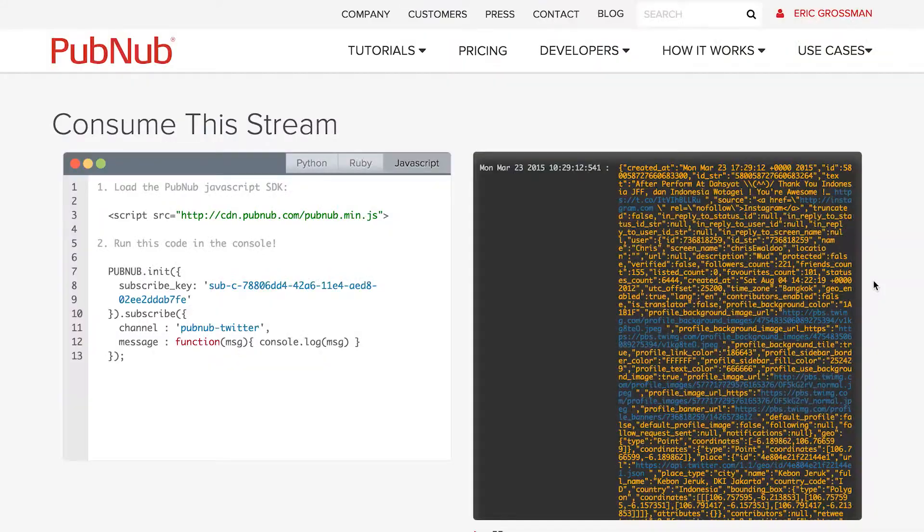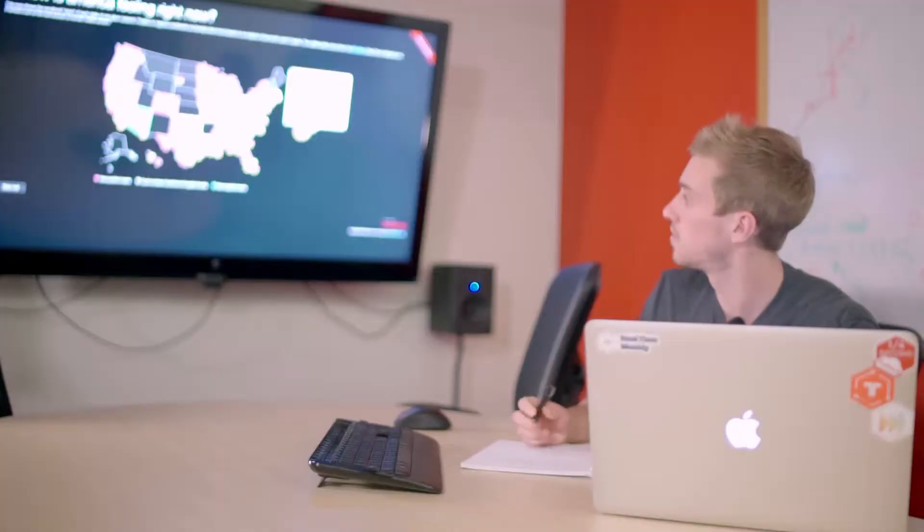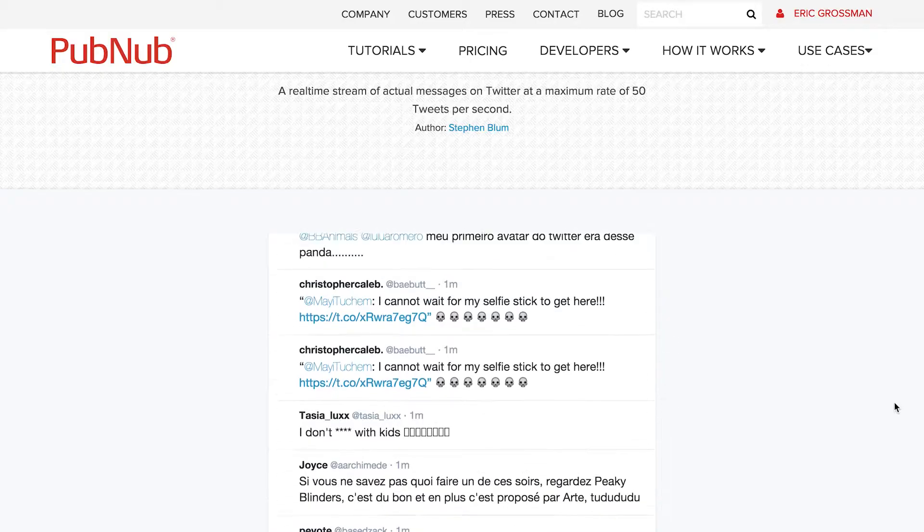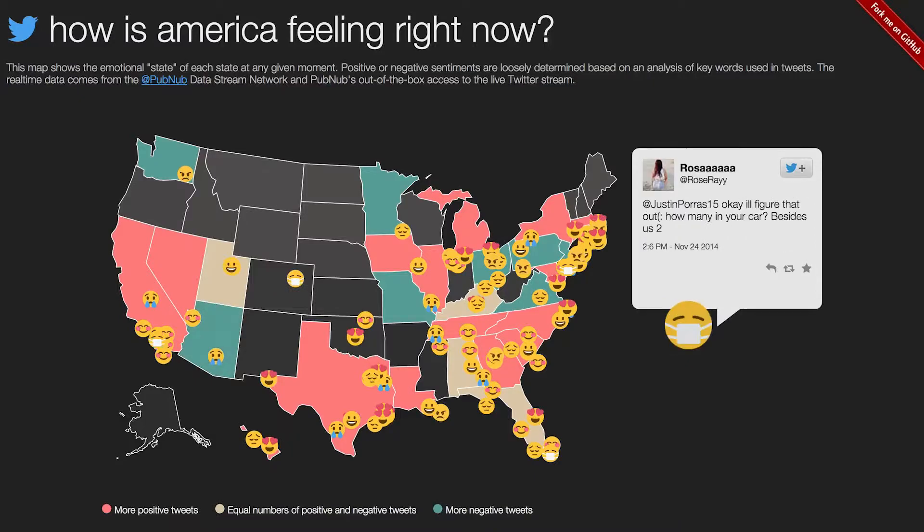You can use pretty much any stream of data, whether it's weather, sports data, or stock quotes — stream it, analyze it, filter it, and publish it. We have a full code base and demo for our Twitter Firehose API stream.